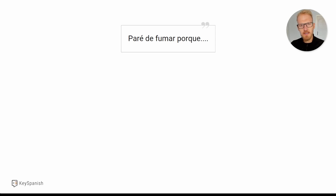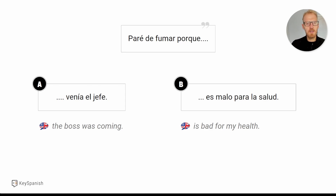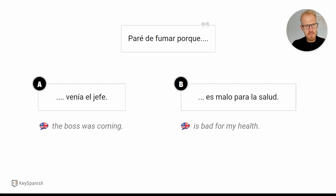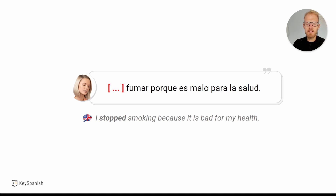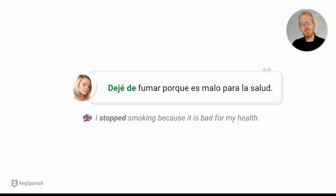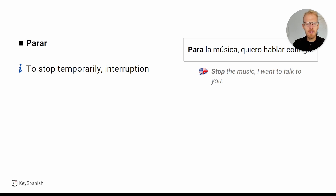And now let's continue learning more verbs. Let's take a look at this sentence. I'm going to give you two options: 'Paré de fumar porque venía el jefe' — I stopped smoking because the bus was coming — or 'Paré de fumar porque es malo para la salud' — it's bad for my health. What continuation makes more sense? Well, you would say 'Paré de fumar porque venía el jefe.' And what causes confusion? How would you say 'I stopped smoking because it is bad for my health'? It would not be 'parar' — it would be 'dejar de fumar.' 'Dejar de' means to stop in a more permanent way, while 'parar' is to stop temporarily due to an interruption.